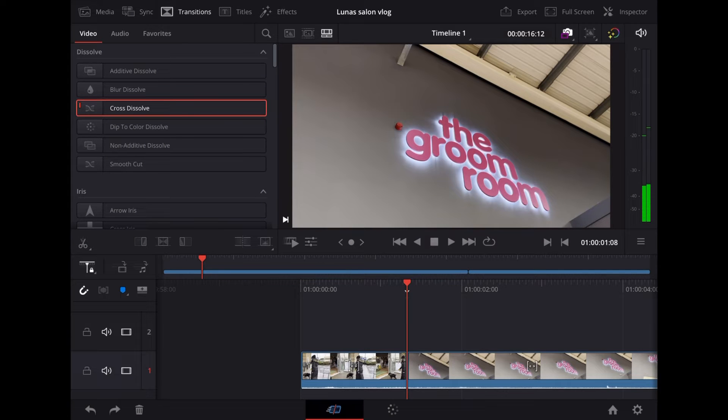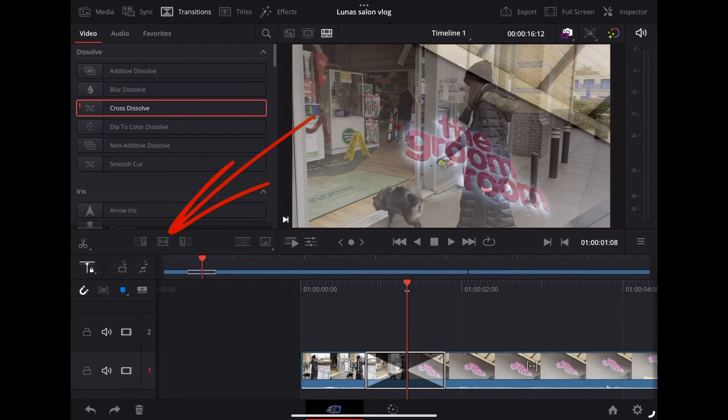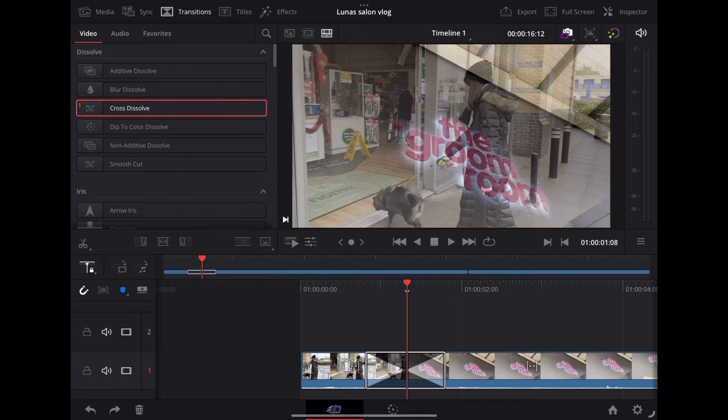With Cross Dissolve highlighted we're going to tap this little symbol here and that will just drop the transition in between the two clips.